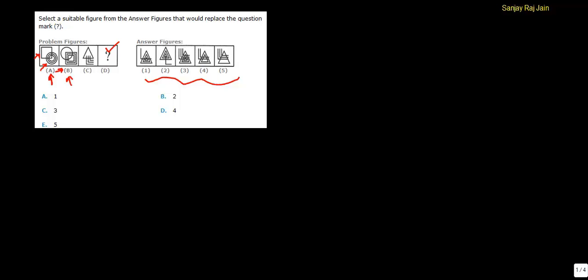and circle comes to square's position. Similarly, when we will move from C to D, these L-shaped elements should come here, and this triangle should come in position of these Ls. And there will be three triangles in place of one triangle.